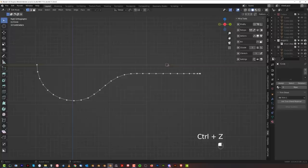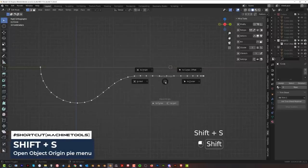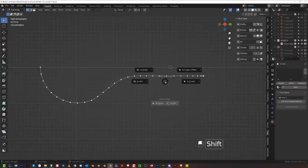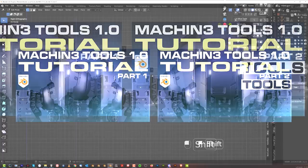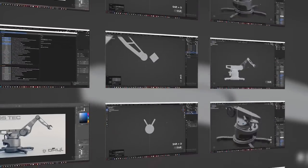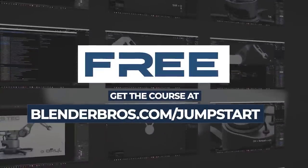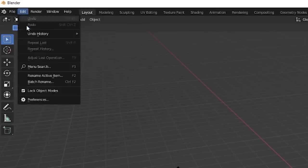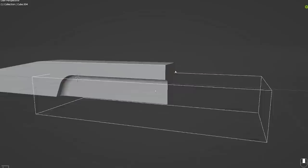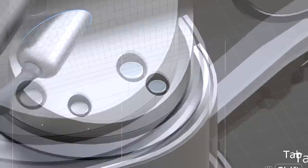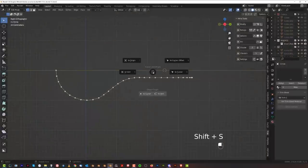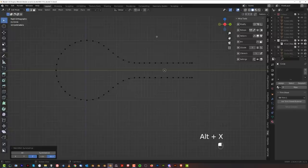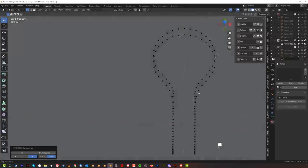We need to move the origin point to the cursor. Use Shift+S — with Machine Tools or without it — and move the origin to cursor. I have two-hour videos on Machine Tools if you need them. We also have a fantastic free course called Hard Surface Jump Start that covers menus, movement, basic modeling, rendering — all that stuff. Link in the description. Anyway, Shift+S, move the origin point to cursor, then mirror — and now you get this beautiful round shape.